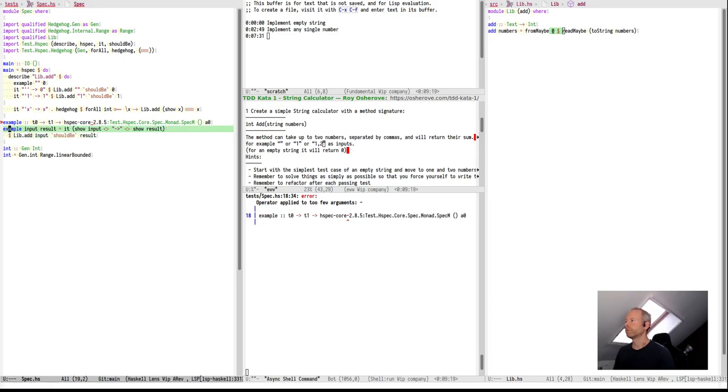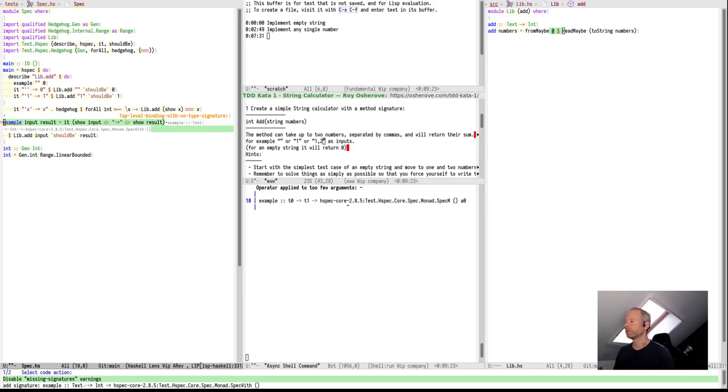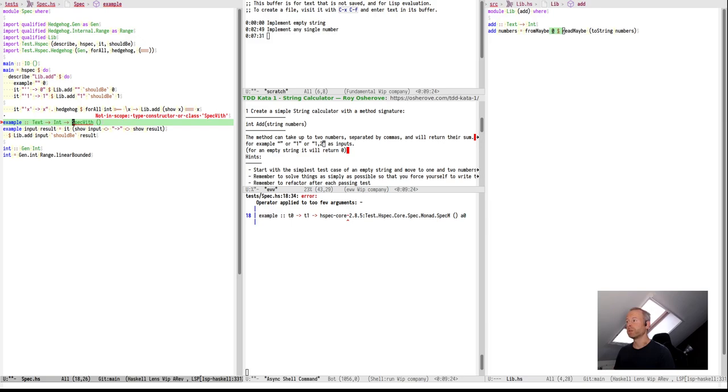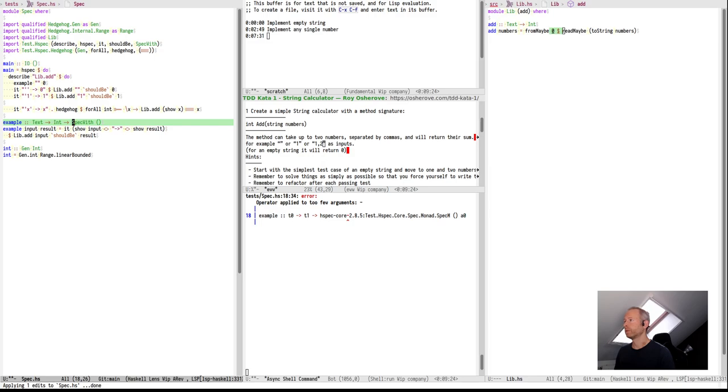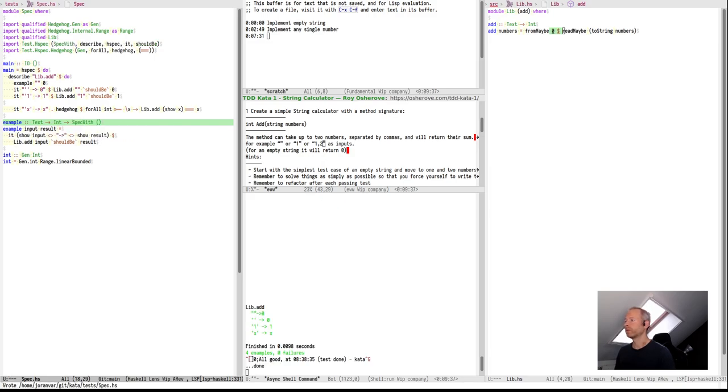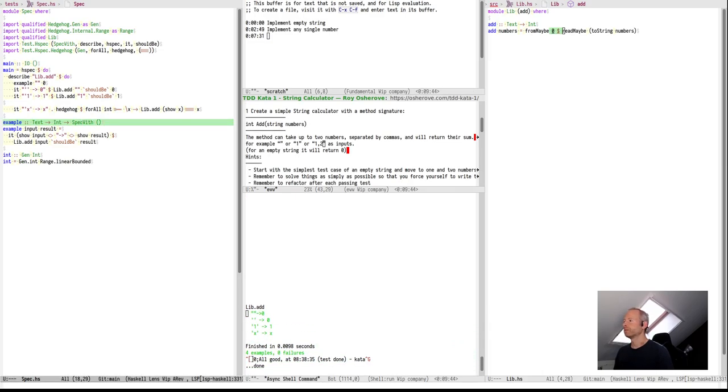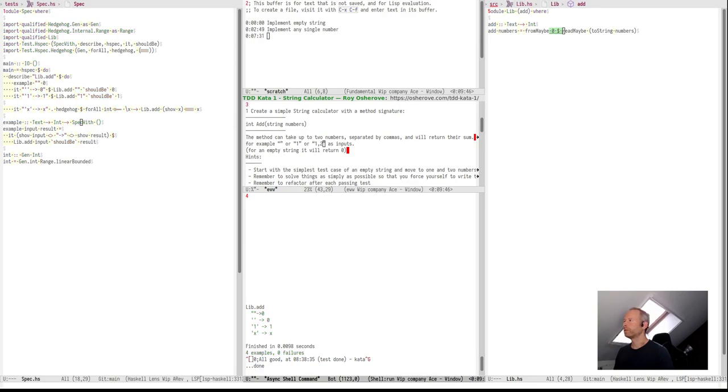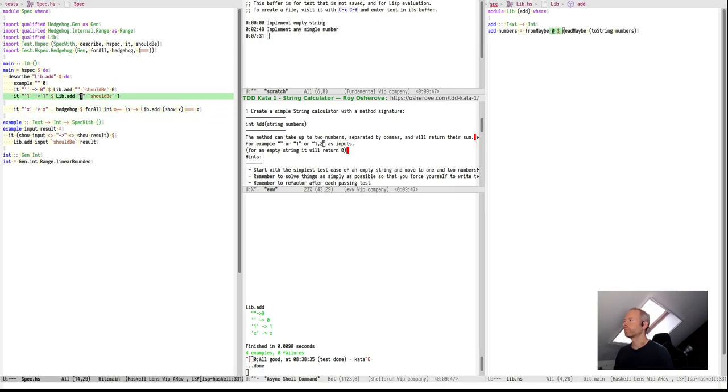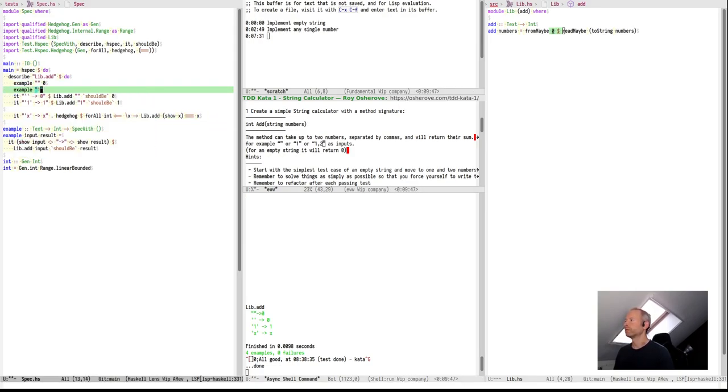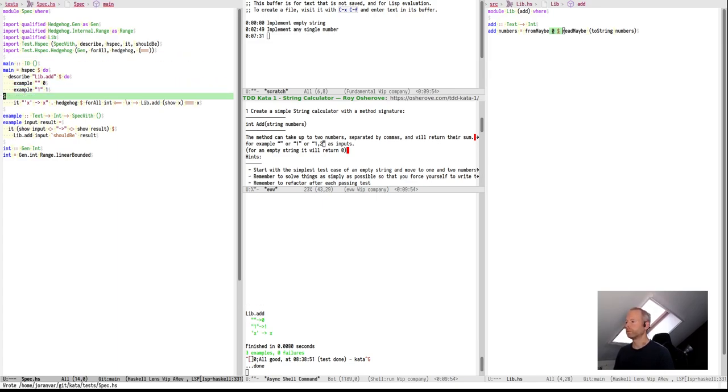Then it should work for any example. And lib add we call with the input string and the output result. And of course, regenerate the signature. TextInt. Spec with zero is something that Hspec does. Import it. And the signature works. Now, it looks a bit differently, but it's still the same test.